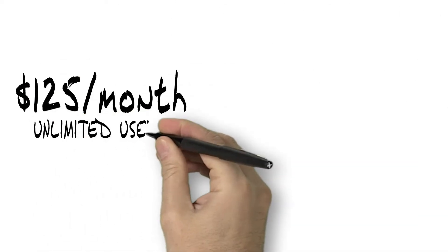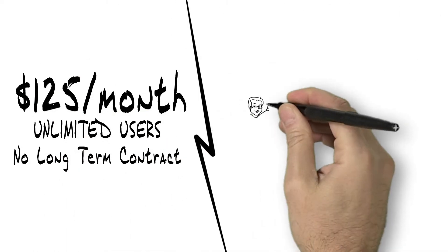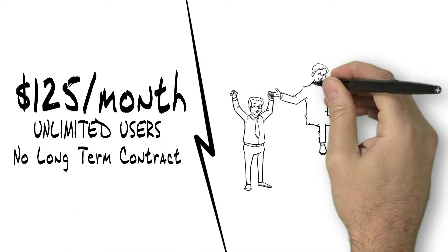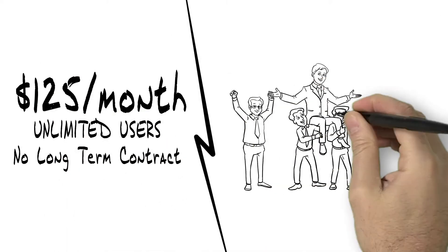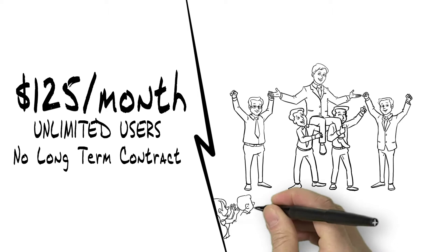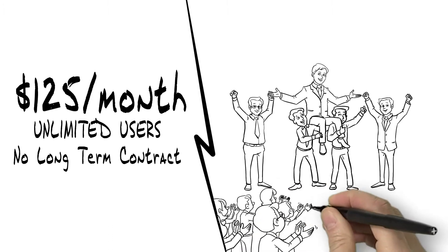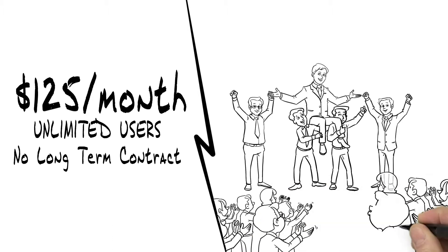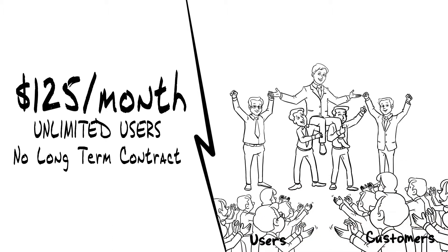And at only $125 per month for the entire organization and with no long-term contract, Eric became the hero.